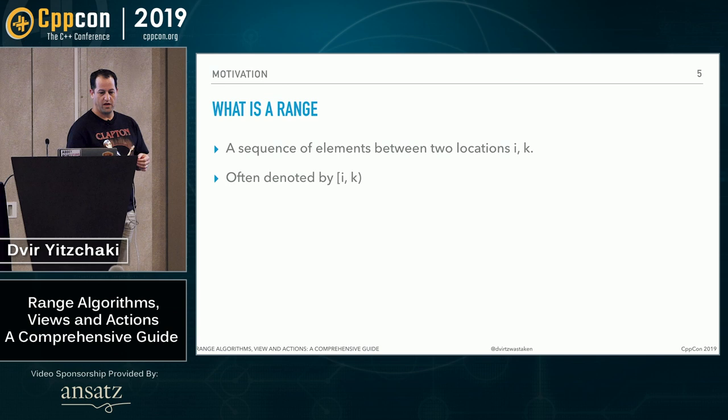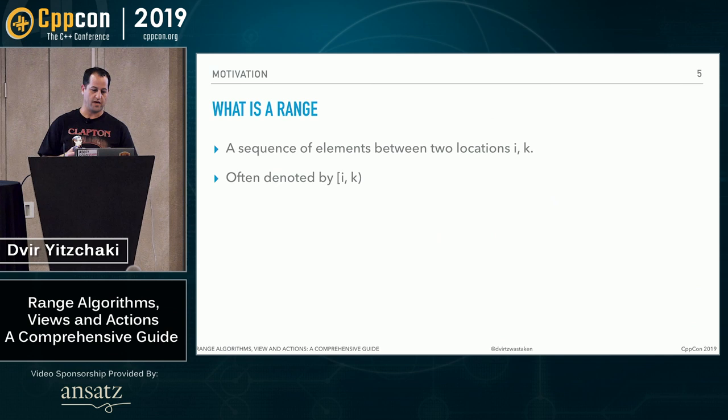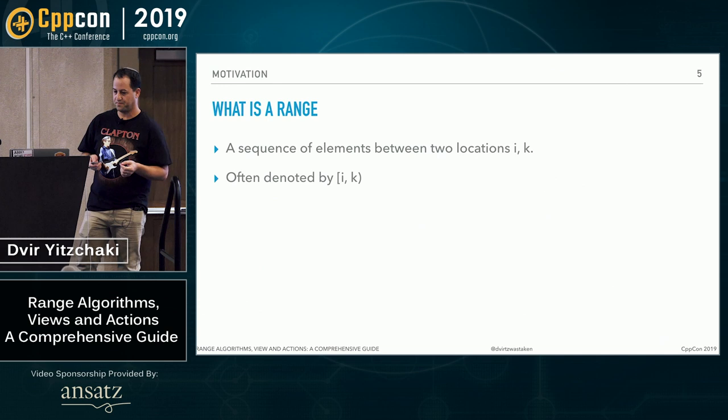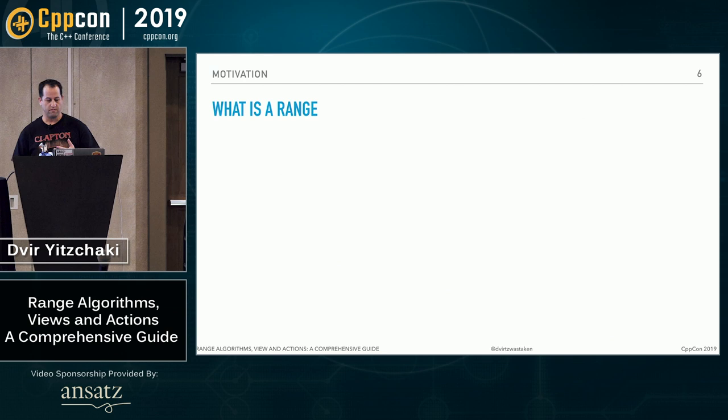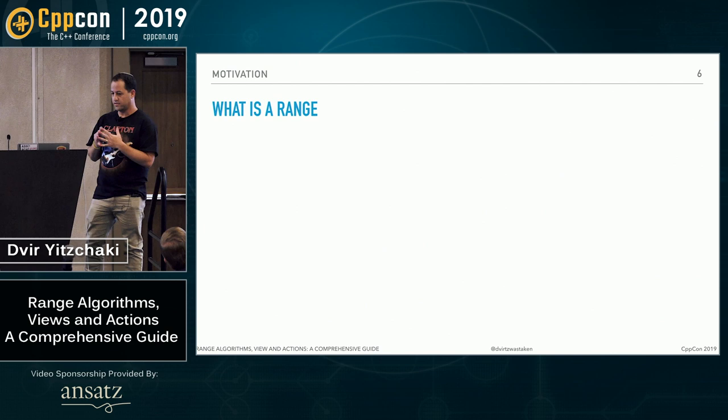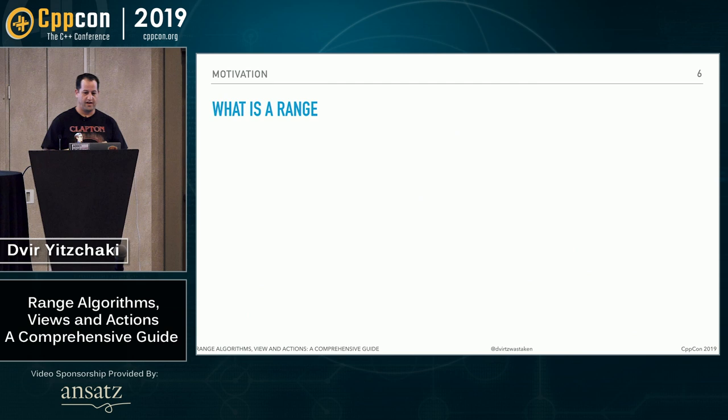A range is a sequence of elements between two locations, i and k, which we often denote by the half-open range i, k. But if you think about it, most of what you do with ranges today is passing them to standard algorithms, of course.